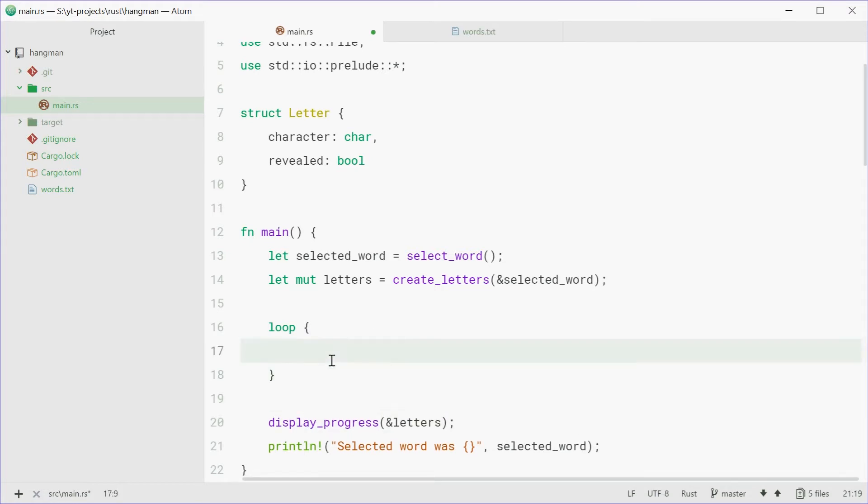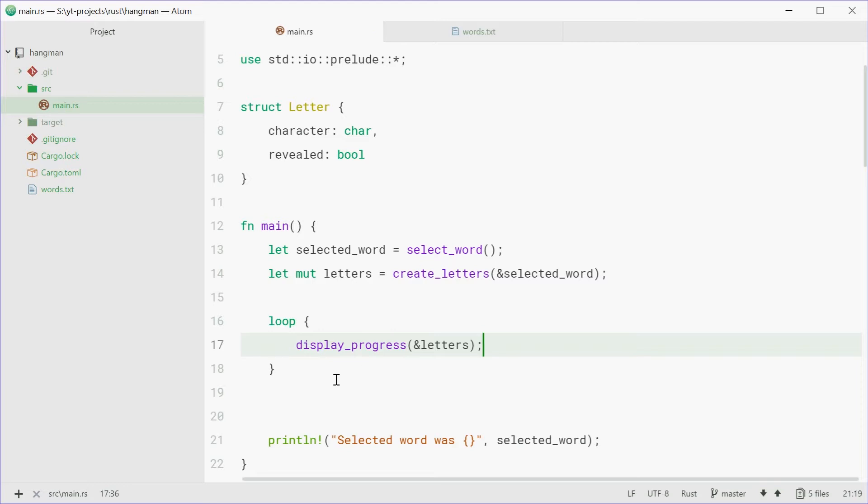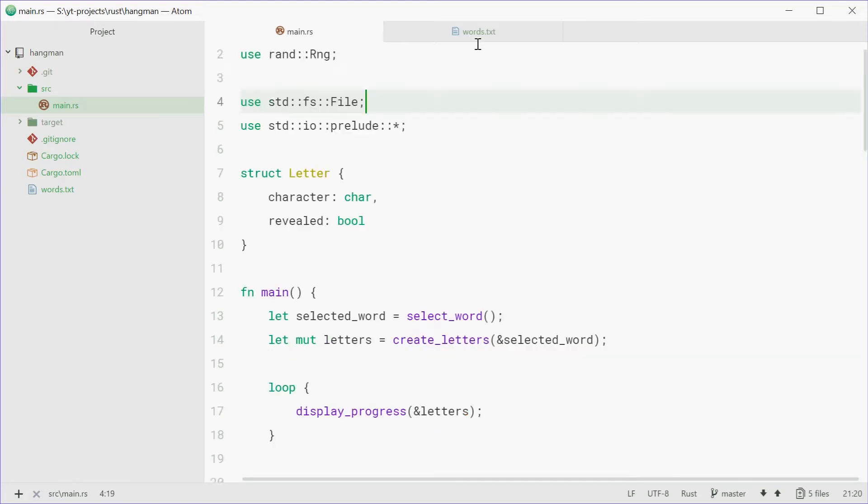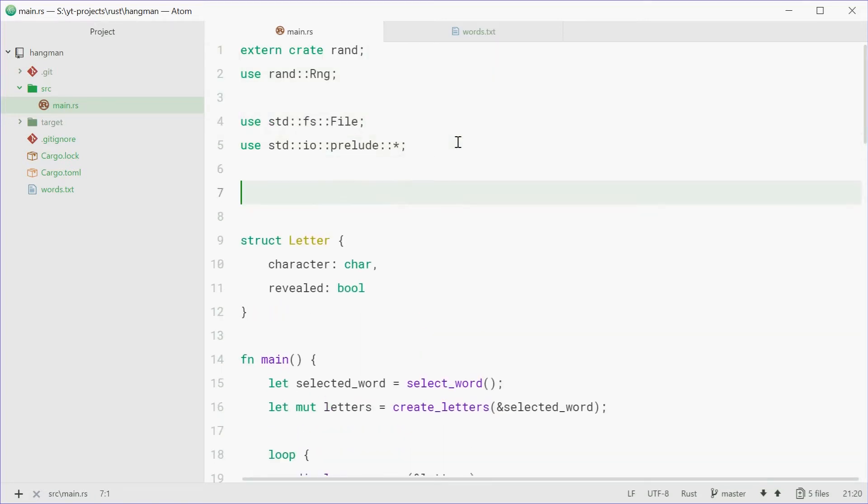Now, we're going to first of all display the progress of their letters at the beginning of this loop, just like that. Now we're also just going to have to make a variable for the amount of turns left. But first, we can define a constant for the amount of allowed attempts you can have.